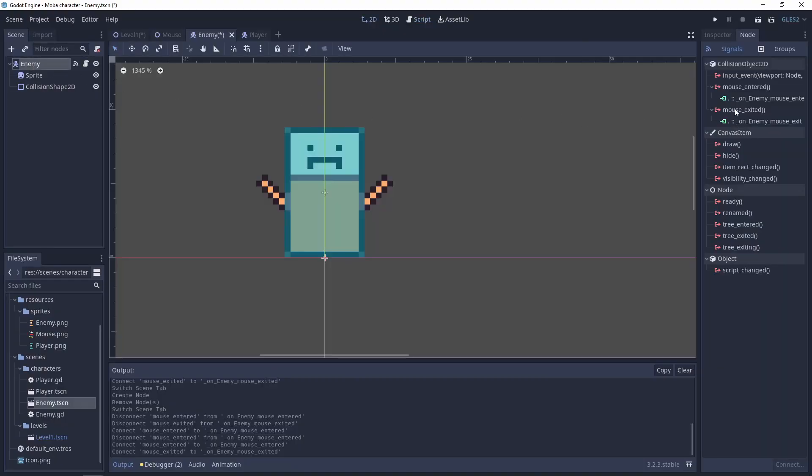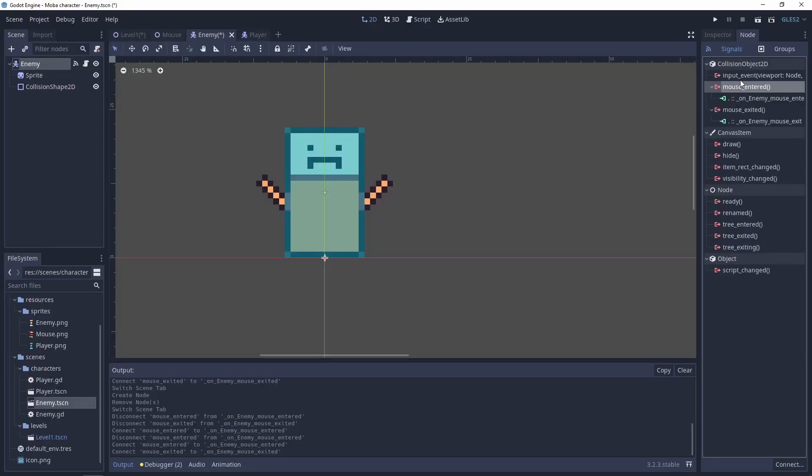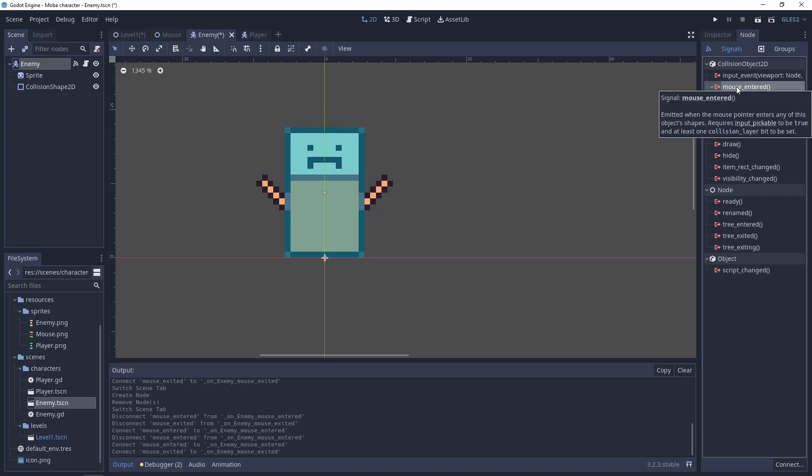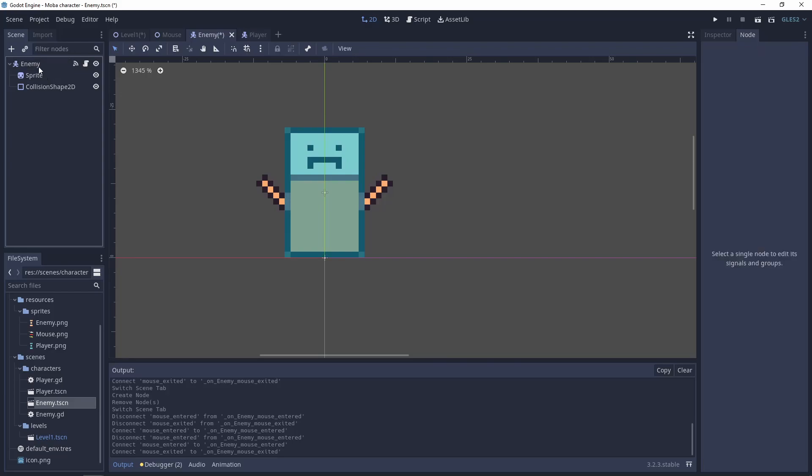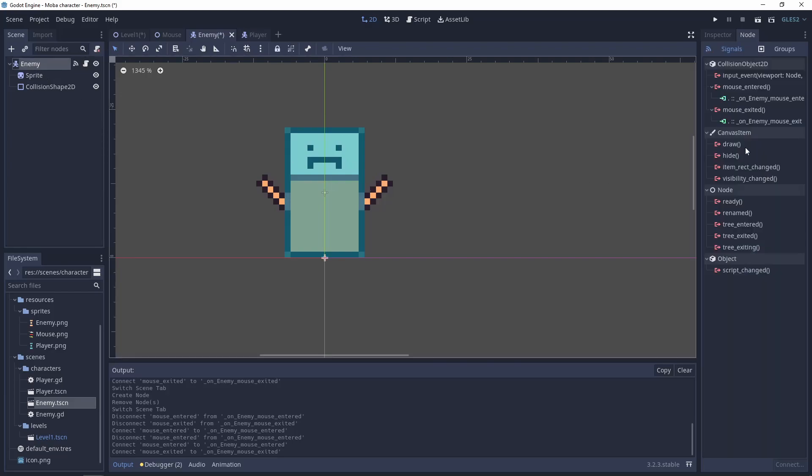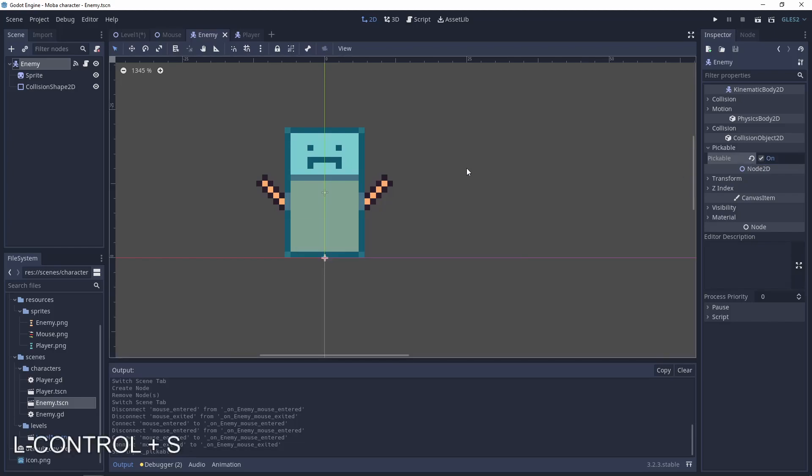And one more thing: these functions will only work when the input pickable is true. So let's go to the enemy, go to inspector, and pickable must be turned on.